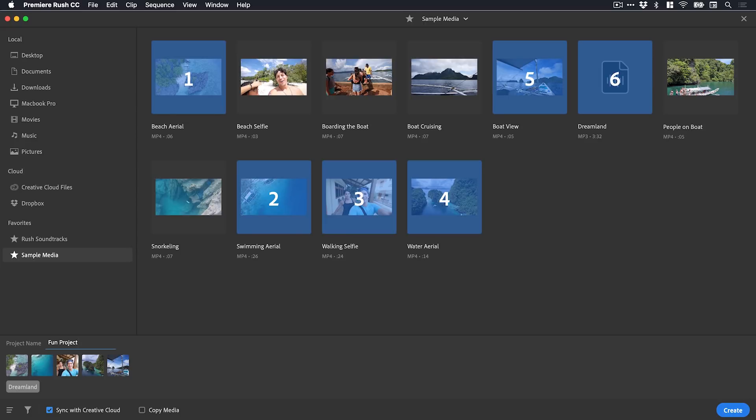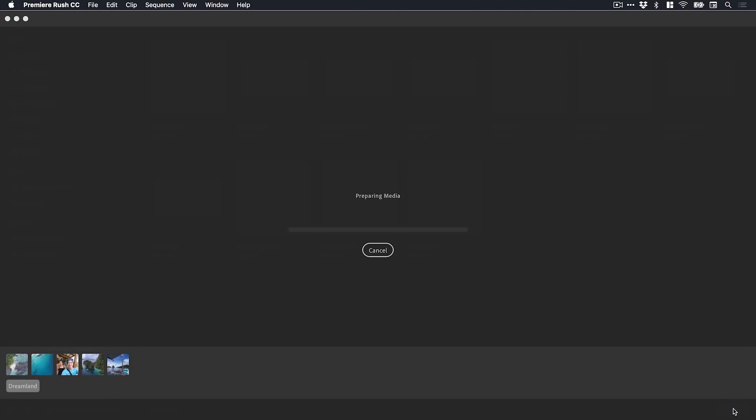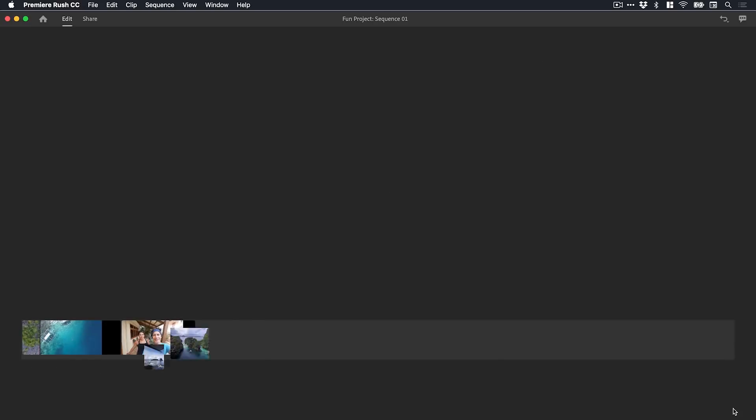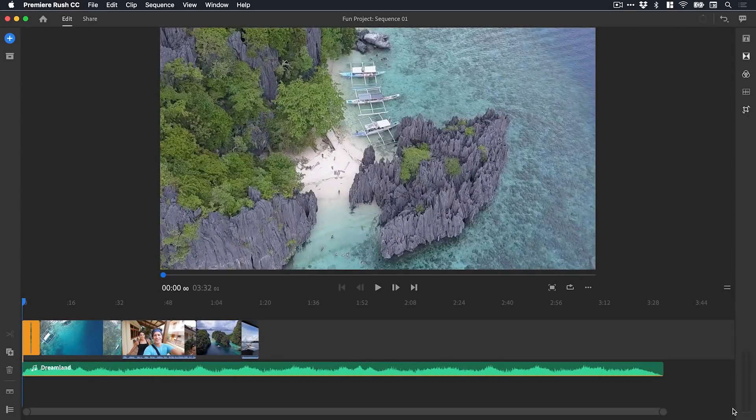Fun project, very creative. As you can see here we've got sync with Creative Cloud checked. As I'm working on this it will sync with the Creative Cloud and I can open up Premiere Rush on my iPhone or iPad and carry on editing between devices. So that's pretty awesome. Now I've selected all my clips, I'll click create and Premiere Rush will do its thing.